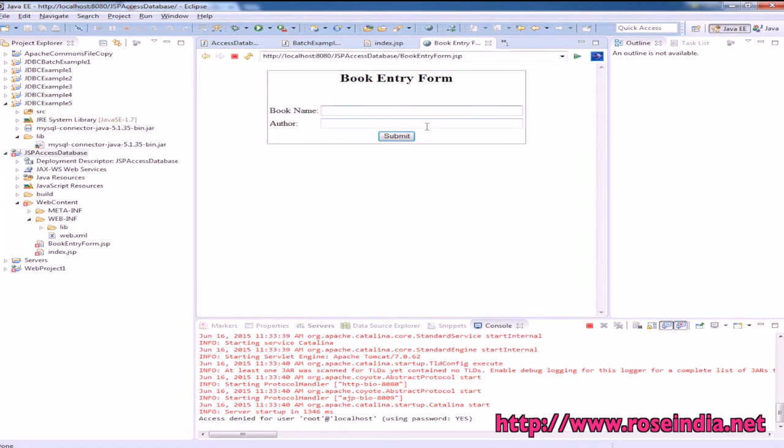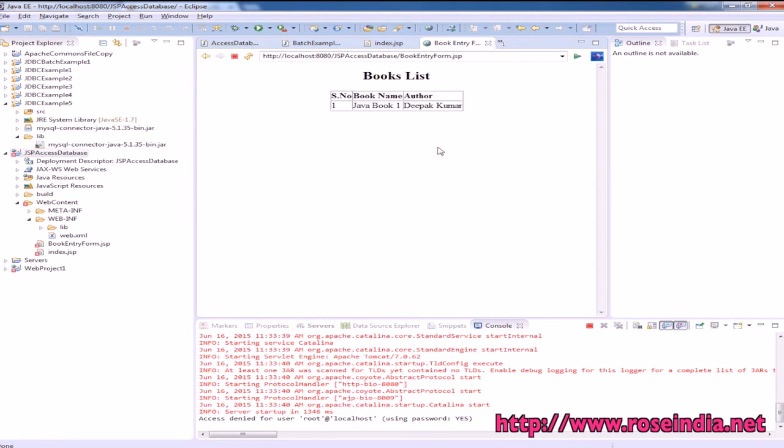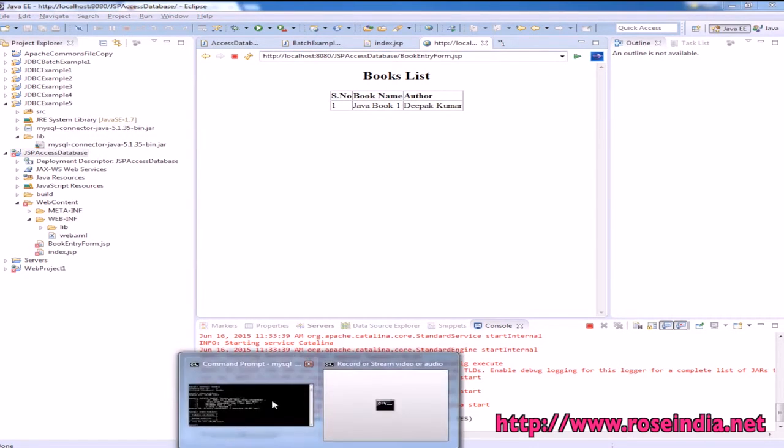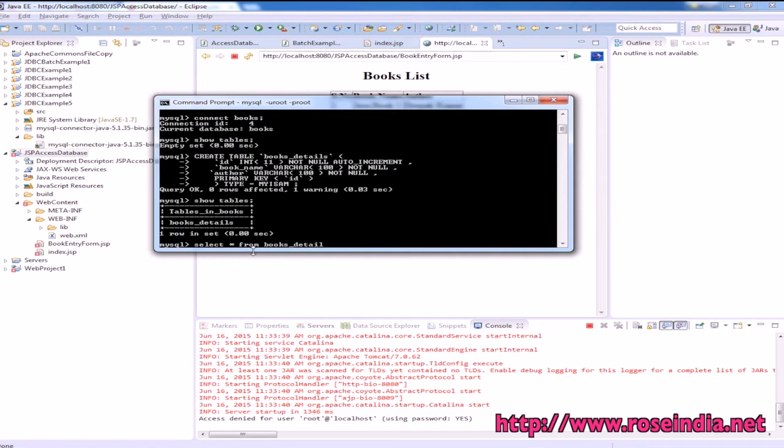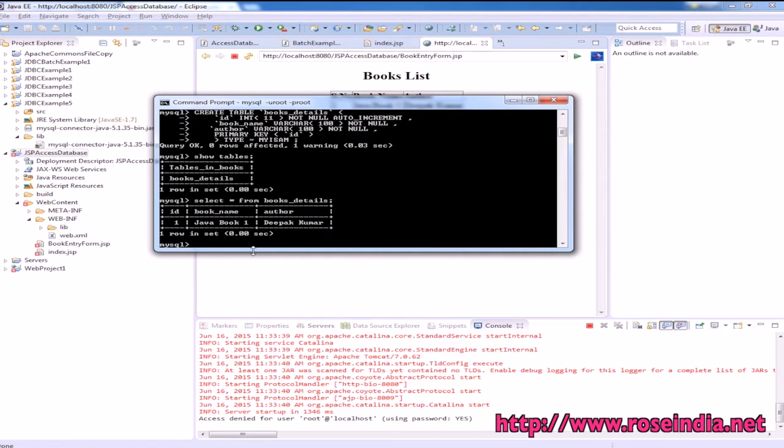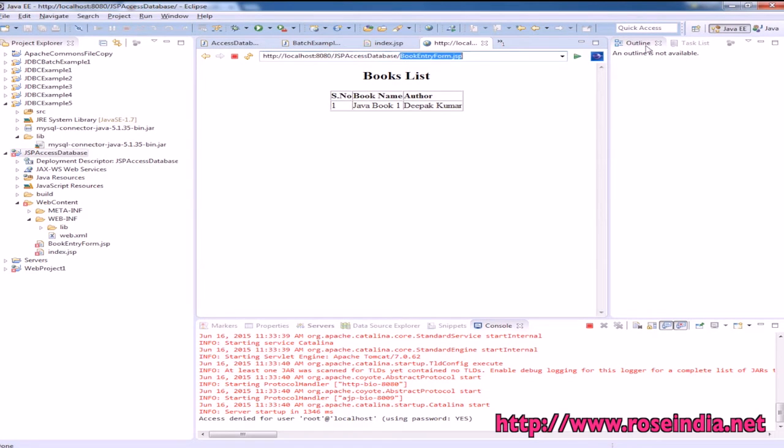Now there is no error. Enter book name 'Java Book 1' and the author name, then click Submit. The data is added. We can verify: select * from books_details. It's here. Now we can go back again.